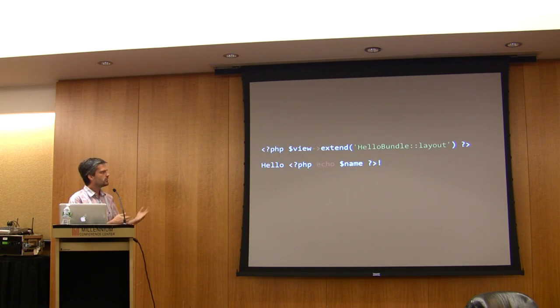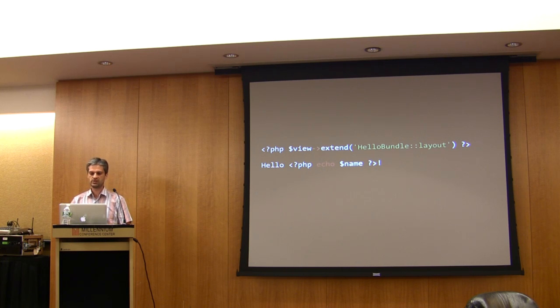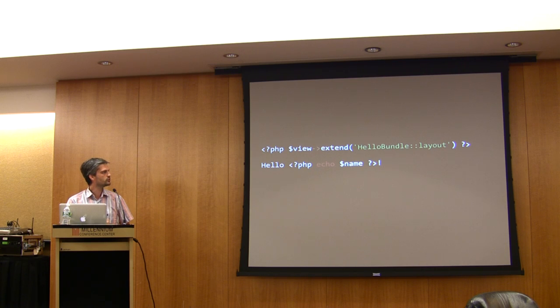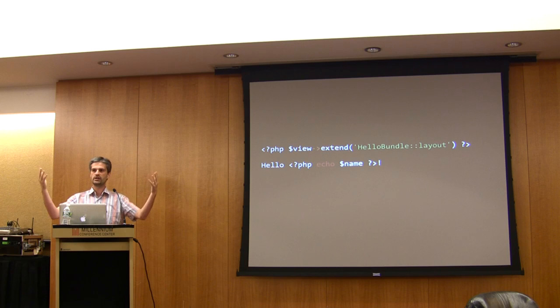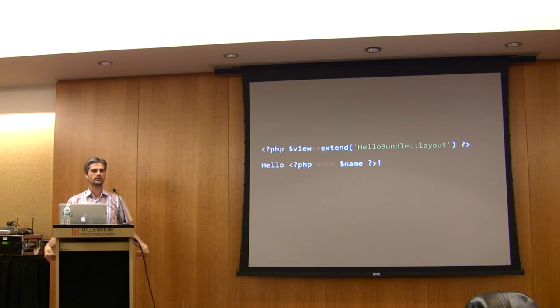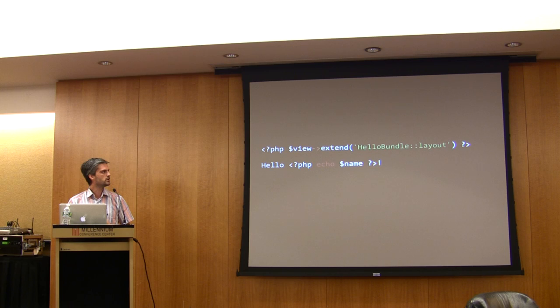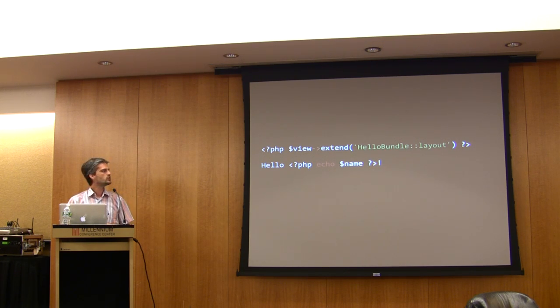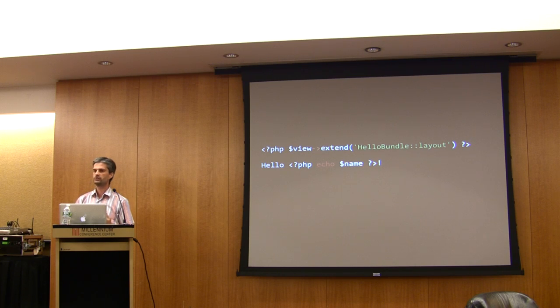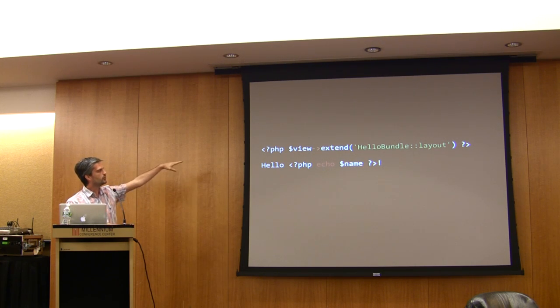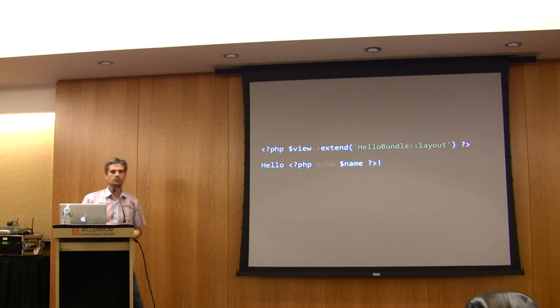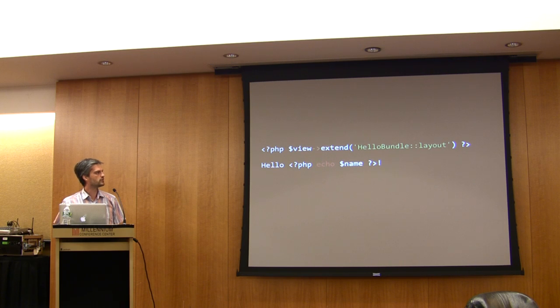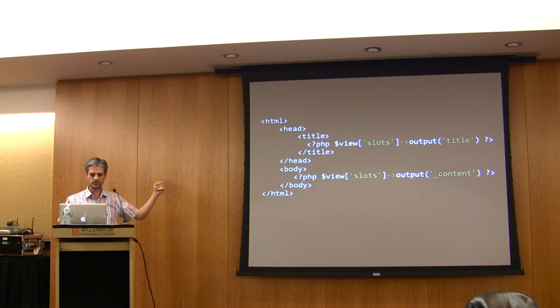This is the template. A template is just a plain PHP file. Here you can see that we just echo the name of the person. Instead of having a header and a footer, we don't include a header and then add content and finally include a footer, we have an extension mechanism. So we have template inheritance, which means that we decorate templates. Basically, the first line means that this content here will be decorated by another template, which is called a layout in Symfony Speak.